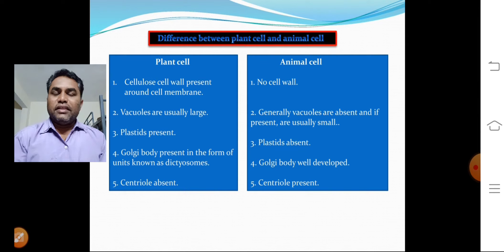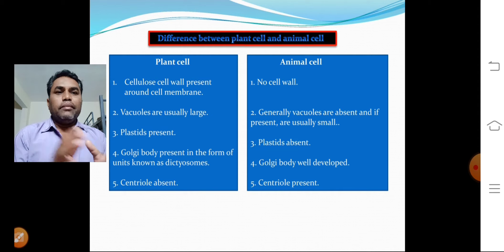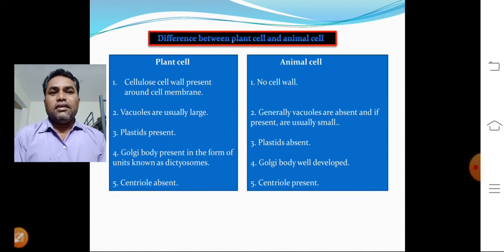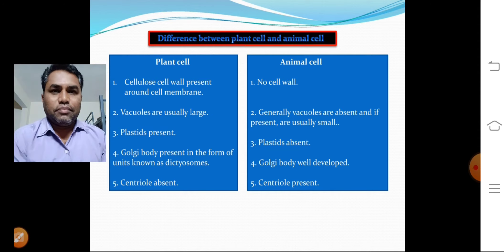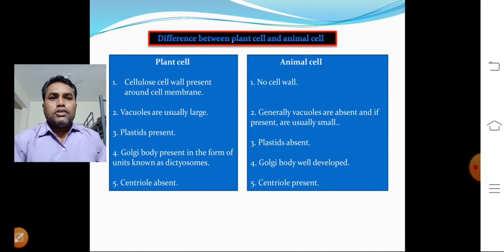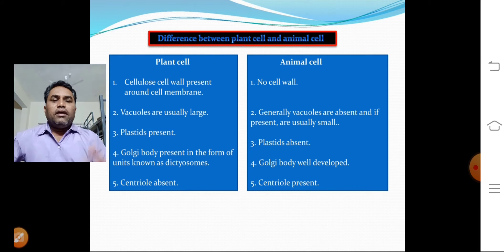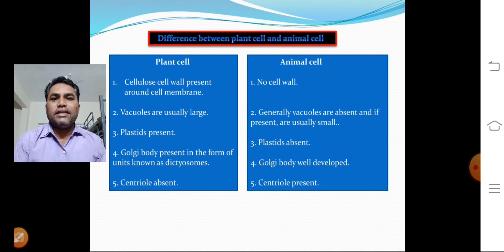In plants, three main kinds of plastids are seen: chloroplast, chromoplast, and leucoplast. Other types of plastids are also found in plant cells. In animal cells, plastids are absent.